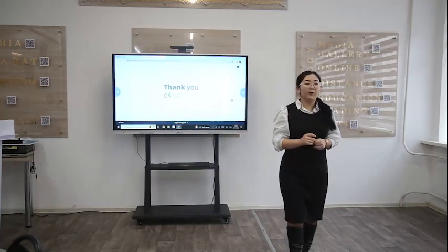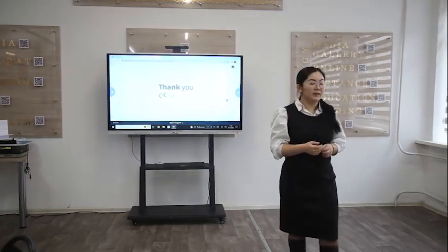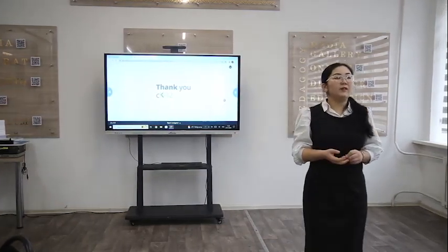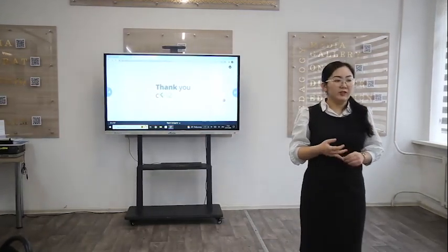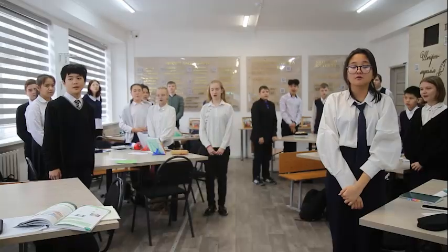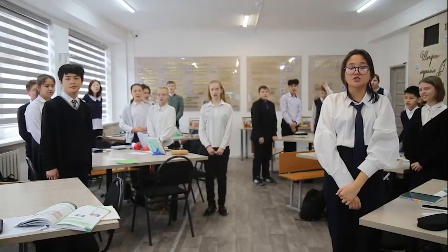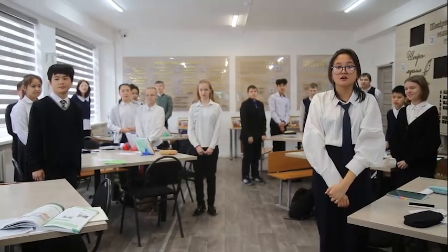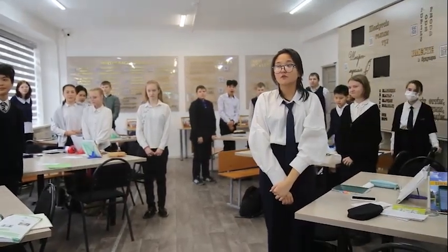Thank you very much for the lesson. Goodbye, children. Goodbye, teacher. Thank you. Goodbye.